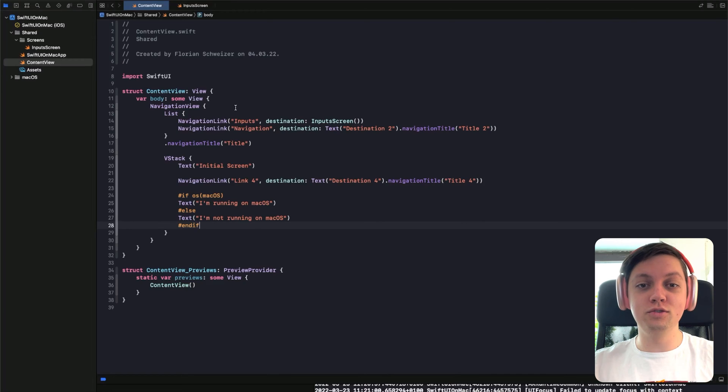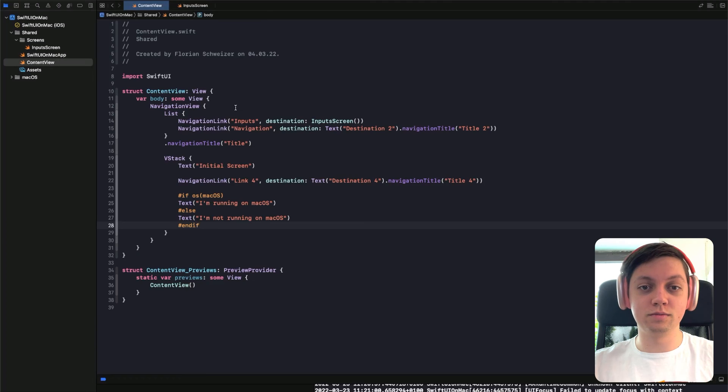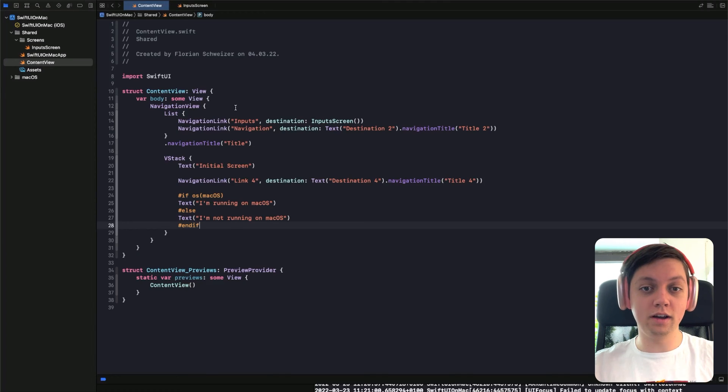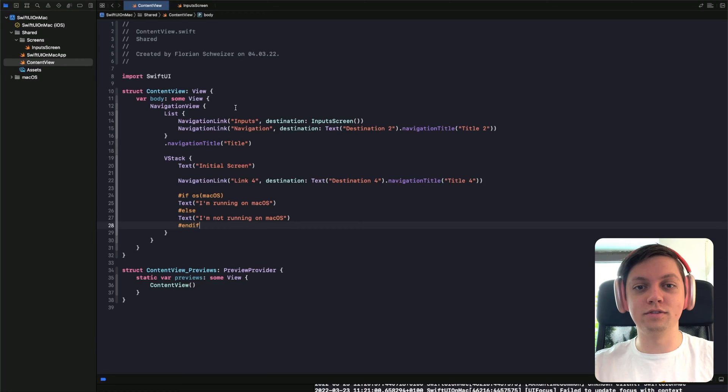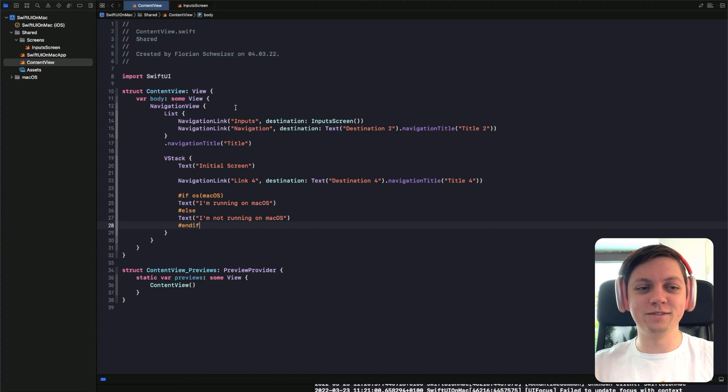So instead of creating UIView representables, you will be creating NSView representables. So where in UIKit, the prefix is always UI, in AppKit, the prefix will always be NS for Next Step, that company that Steve Jobs founded and then was later bought back by Apple.